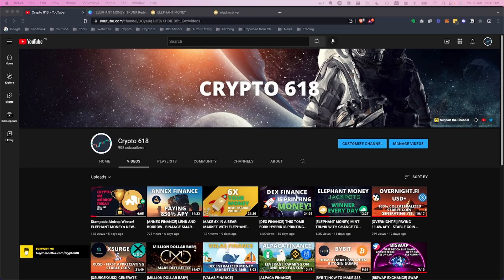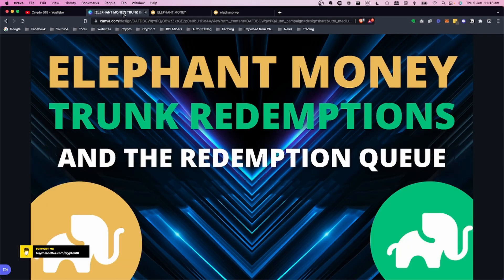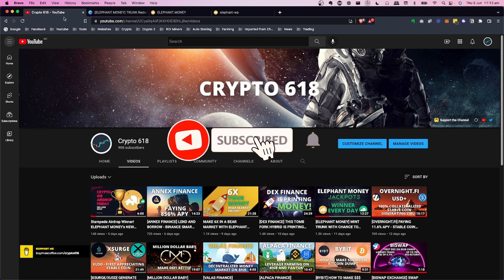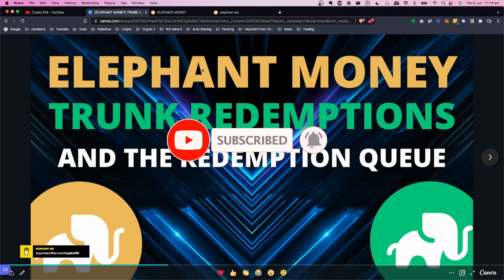Welcome back to the Crypto 618 channel. In today's video we're going to take a look at Elephant Money, the trunk redemptions and the redemption queue. If you'd like to see more of these videos, hit the subscribe button and the bell notification icon.